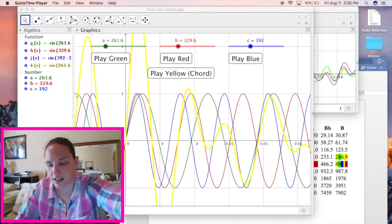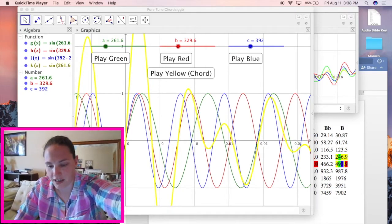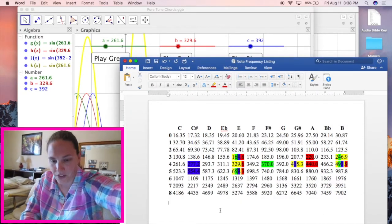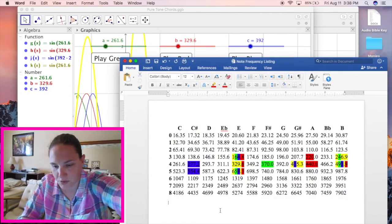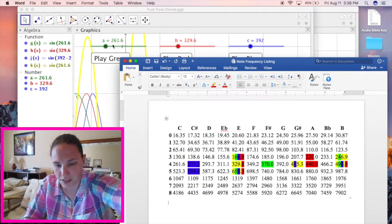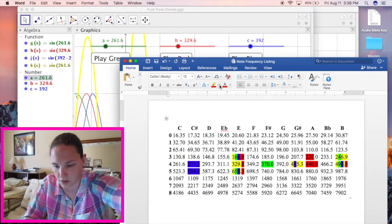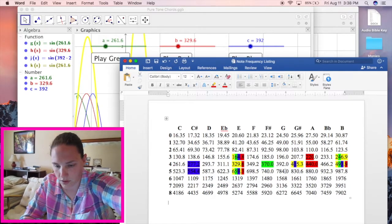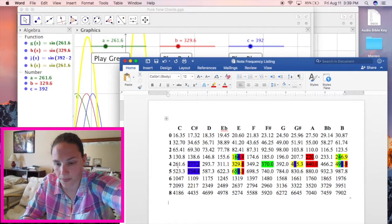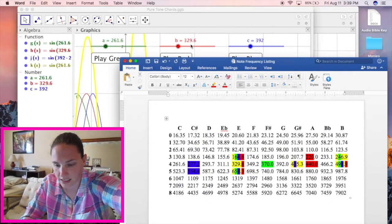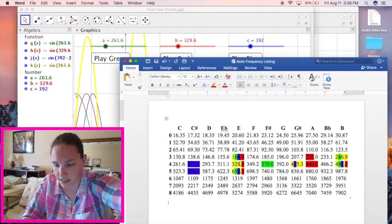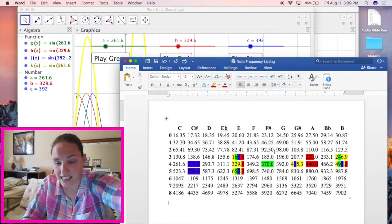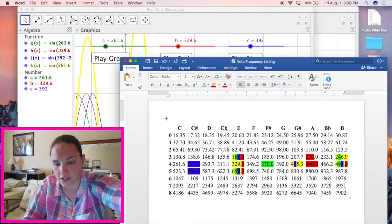So I looked up a note frequency chart right here. You can ignore the colors for now. So what we have on this one is we have 261.6 which goes to a note C. 261.6 is the note C, 329.6 is E, and 392 is G. So a C, E, G, and that makes a chord.